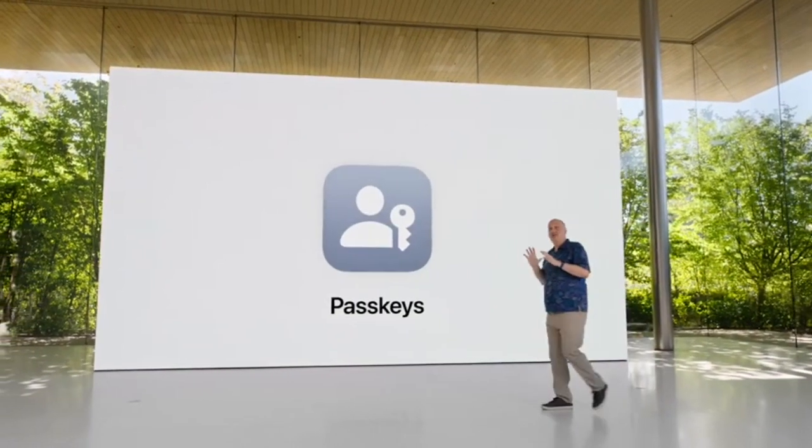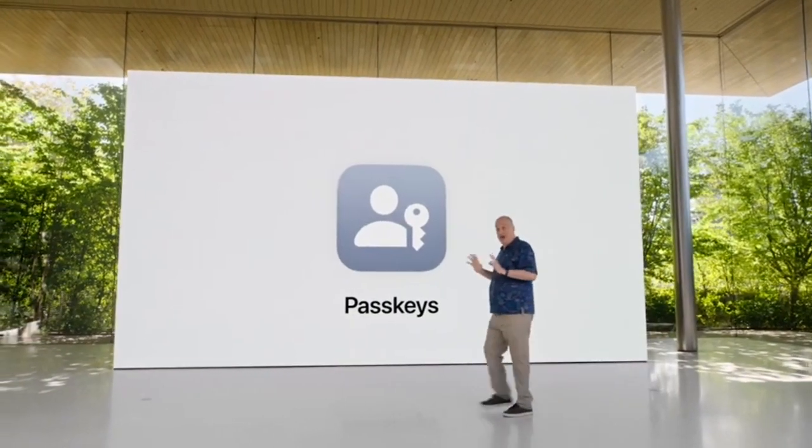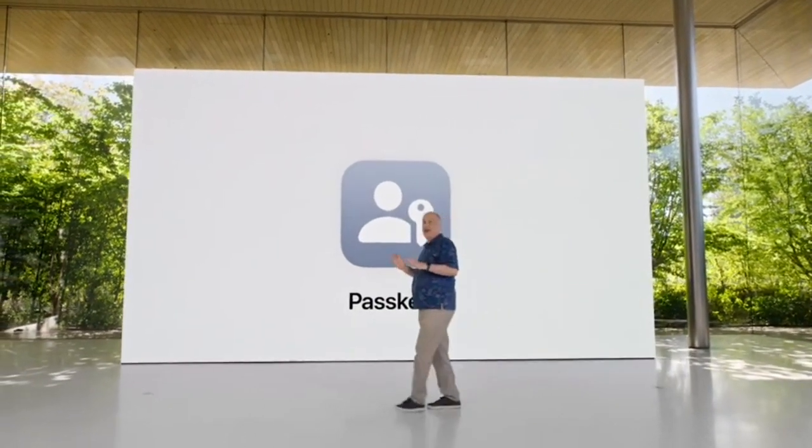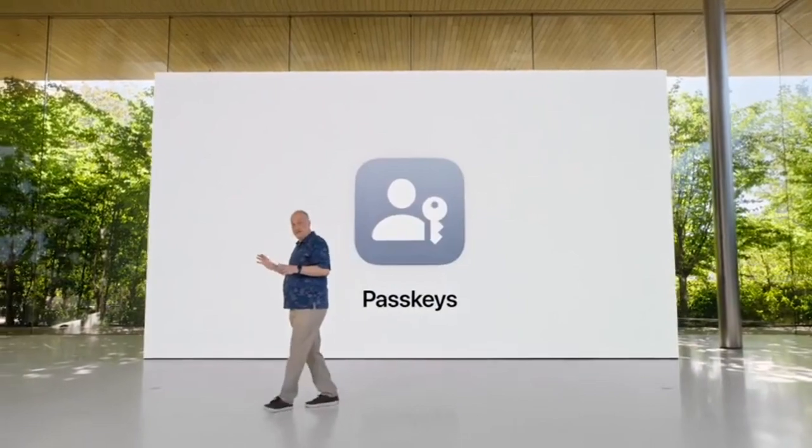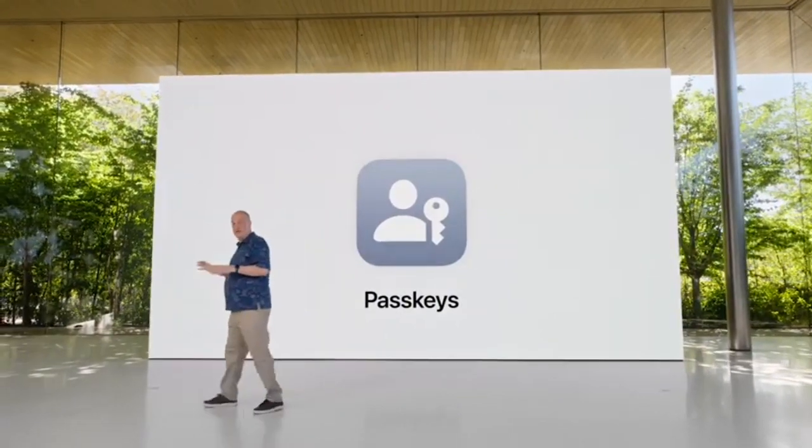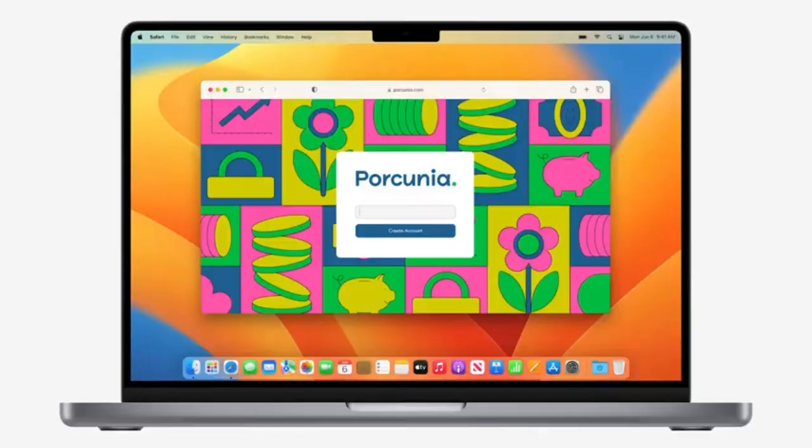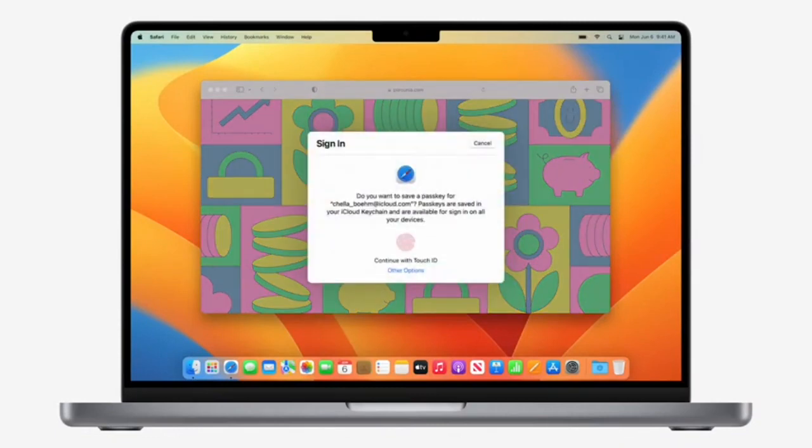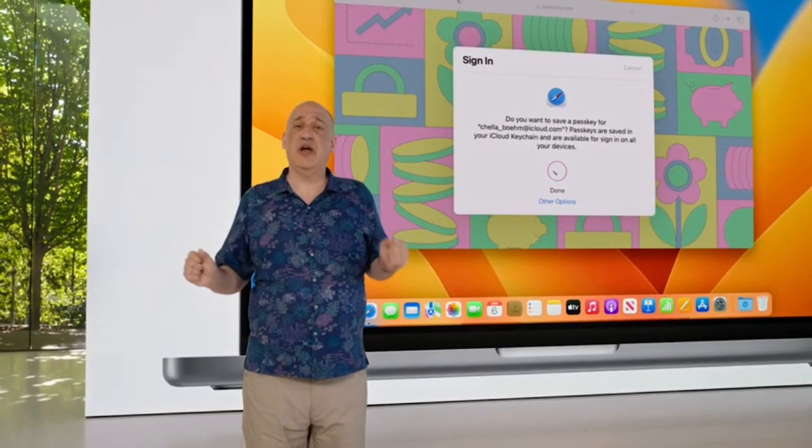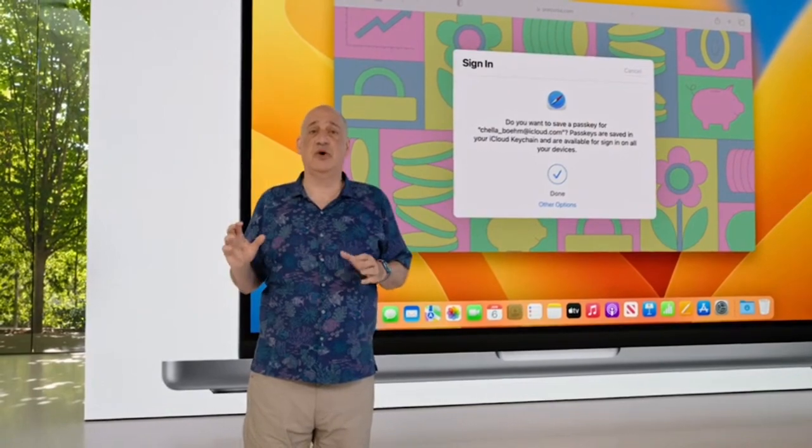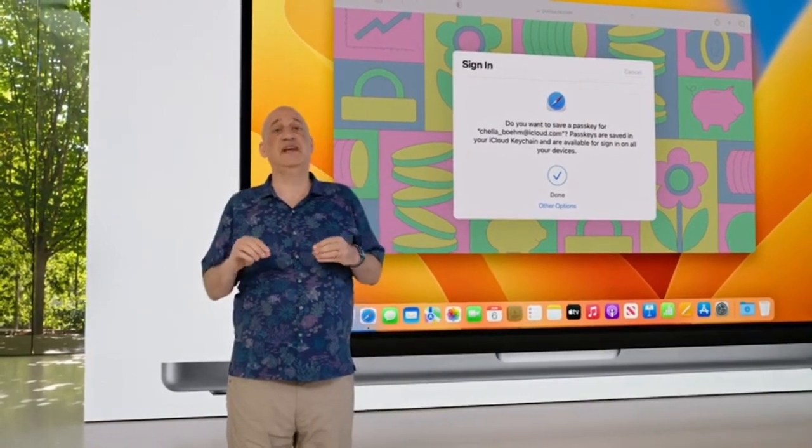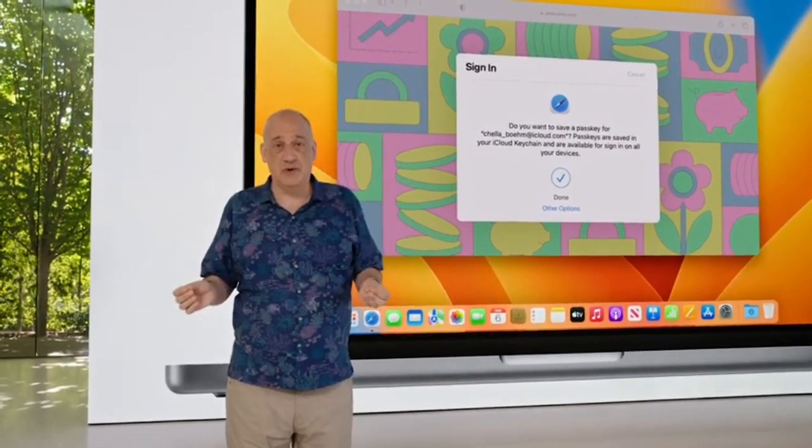Passkeys use powerful cryptographic techniques and the biometrics built into your device to keep accounts safe. To create a passkey, just use Touch ID or Face ID to authenticate, and you're done. When users create a passkey, a unique digital key is created that only works for the site it was created for.